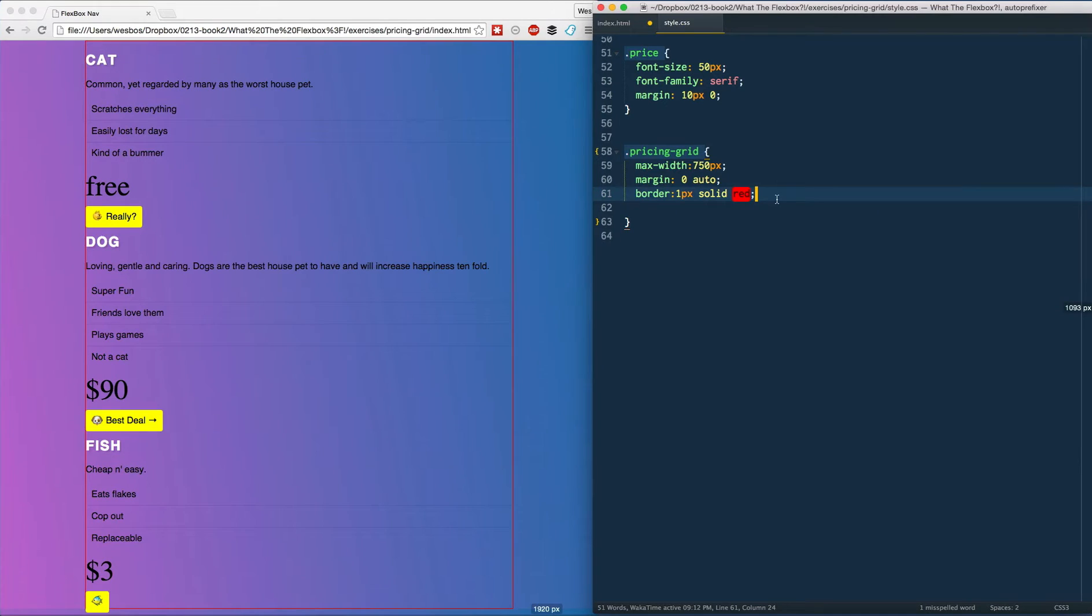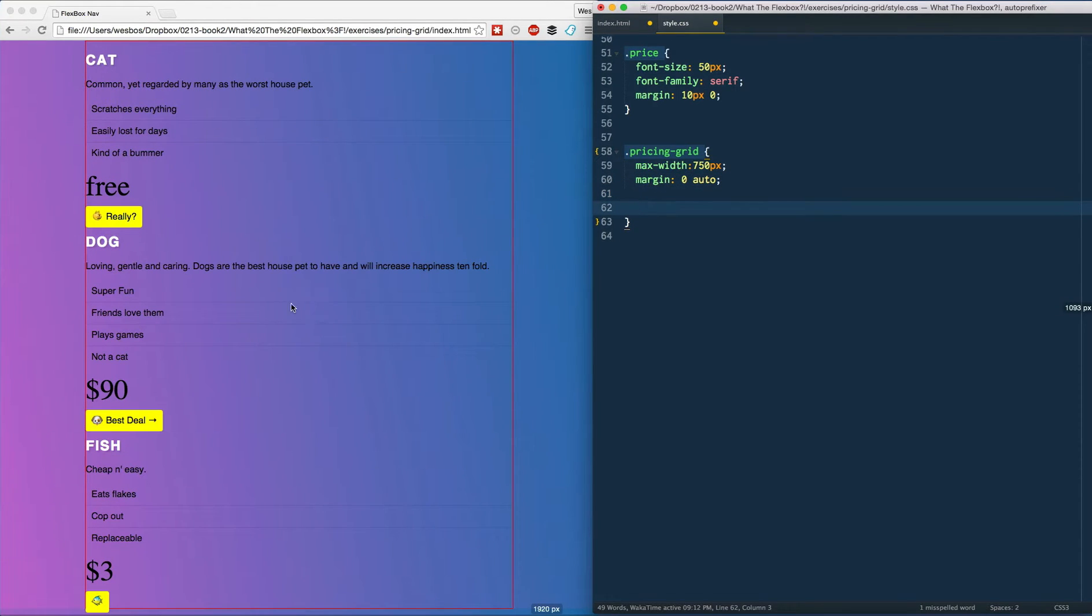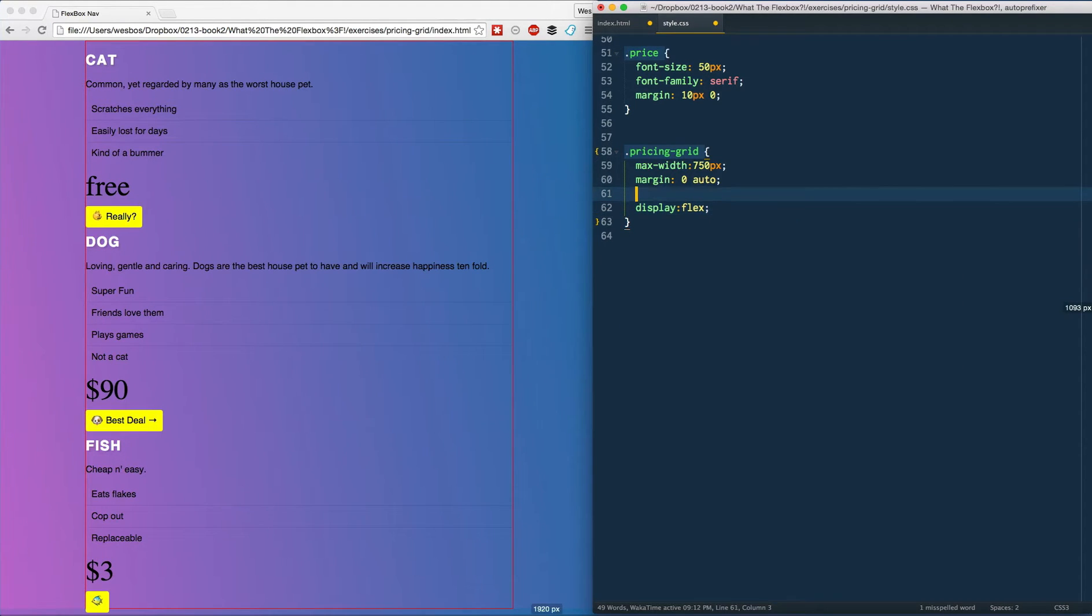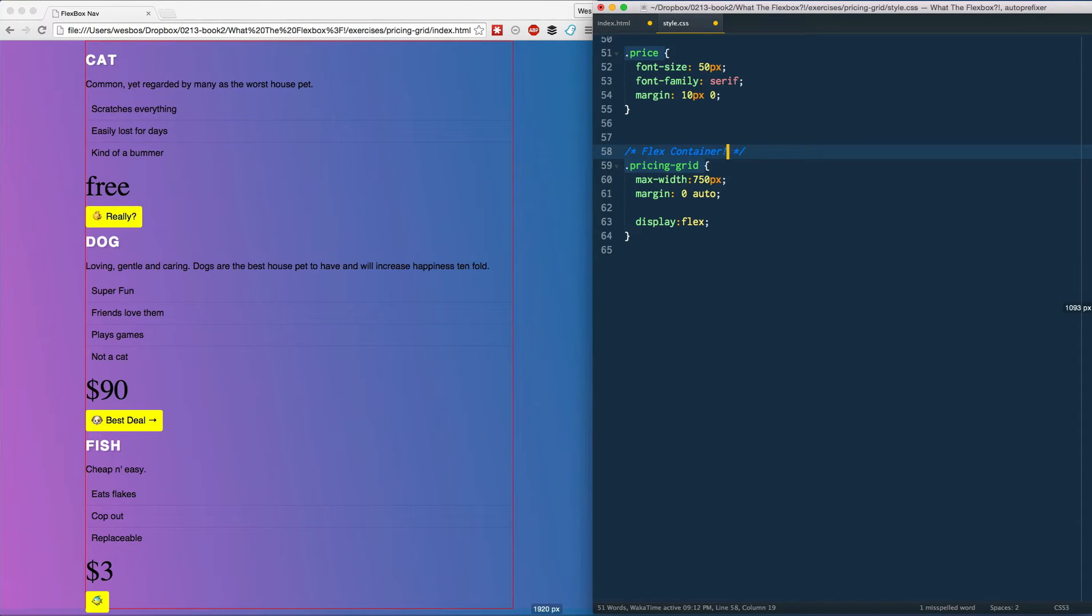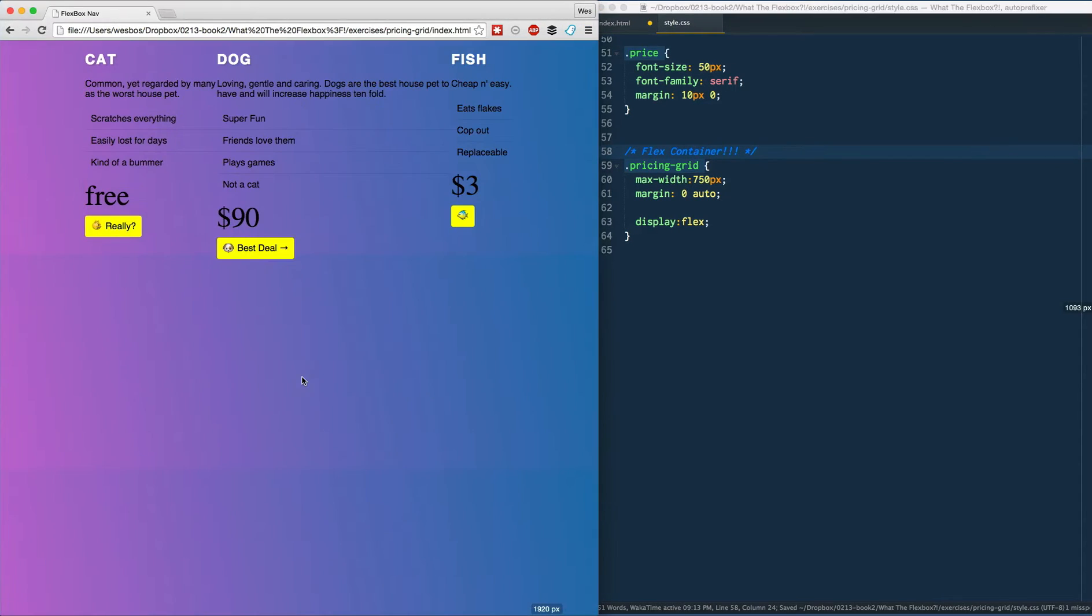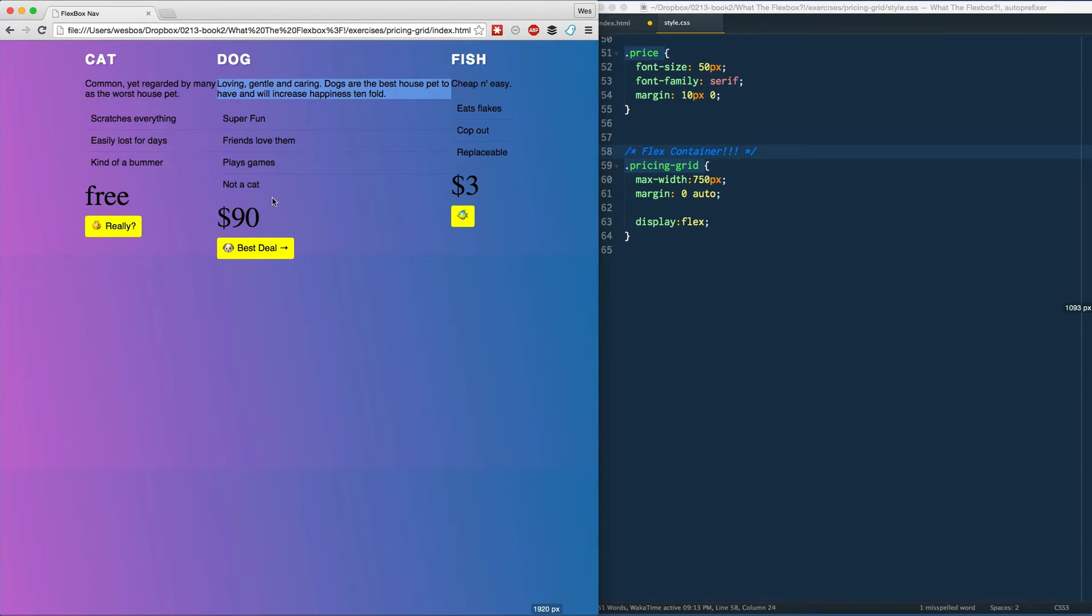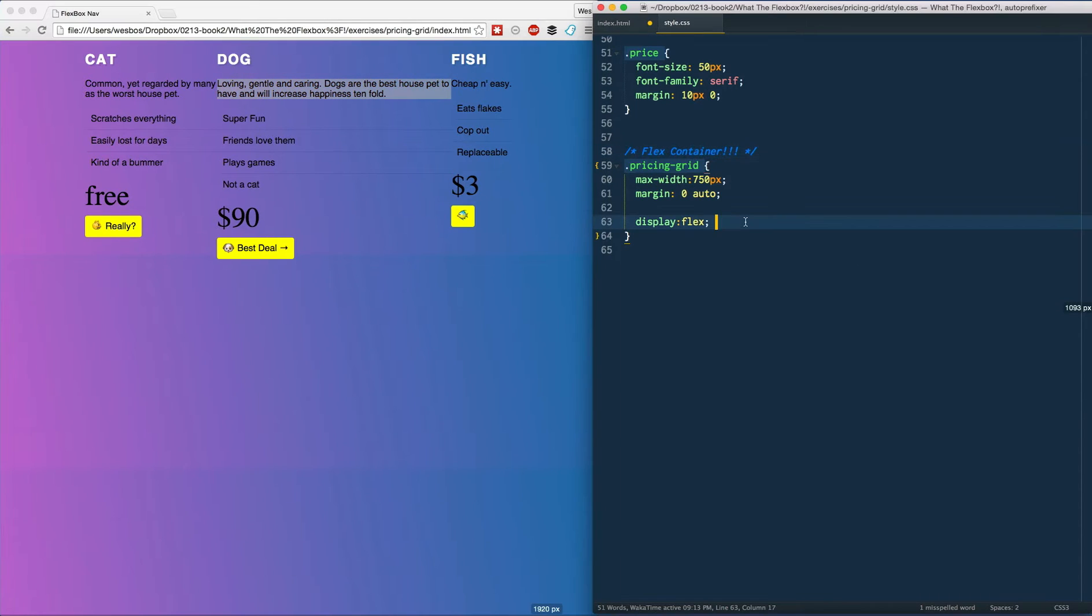Now we want to turn on flexbox. So how do we do that? Display flex. That will make it our flex container. Okay, let's see what we got here. All right, cool. So right away we have enough content that what it's doing is it's distributing the items, and because this dog one here is the most content, it's giving it the most space.